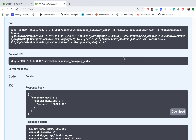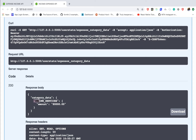Hey guys, what's up. In this video I'm going to be adding an endpoint to retrieve statistics for income sources, just like we did for the expense category. We're going to do the same thing for income sources so we can get a source and then the total amount for the previous year.